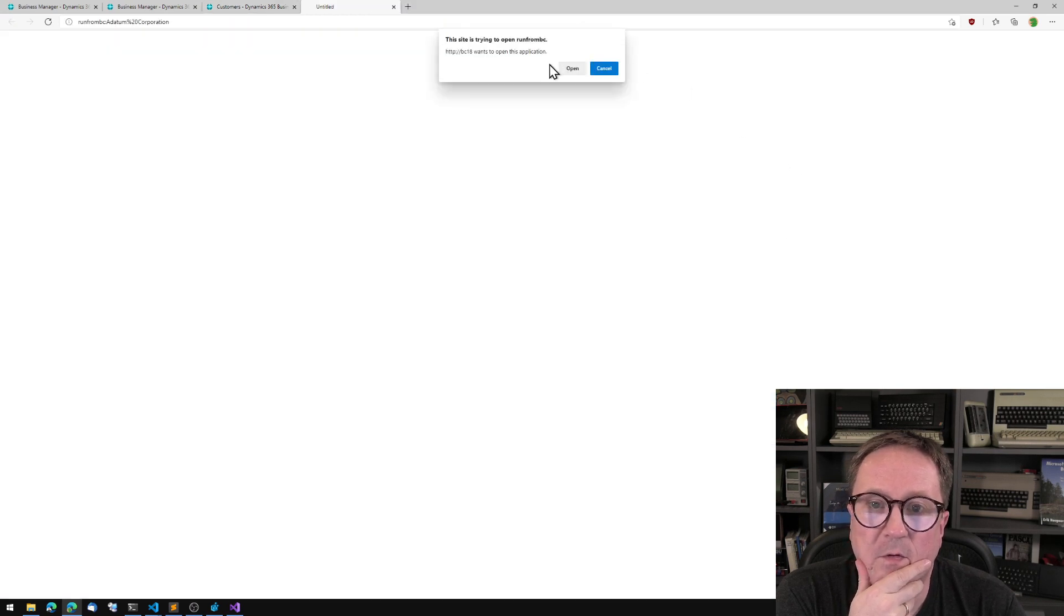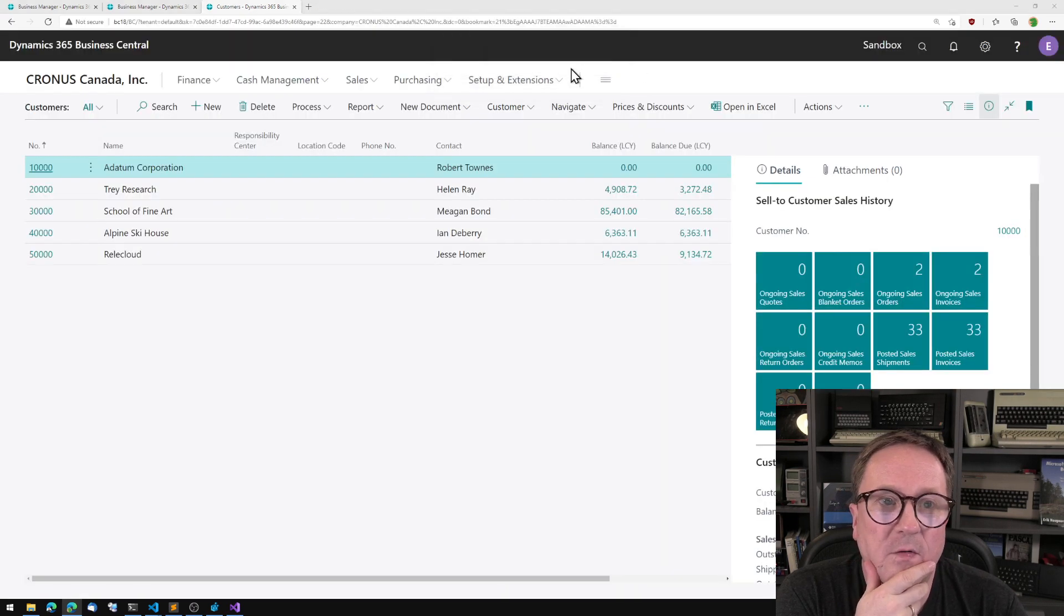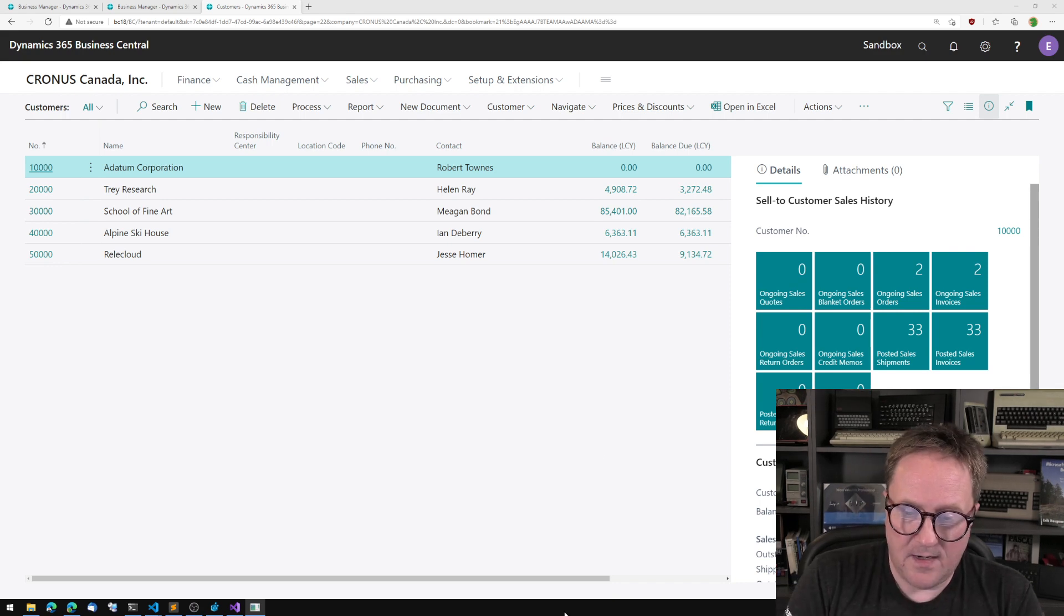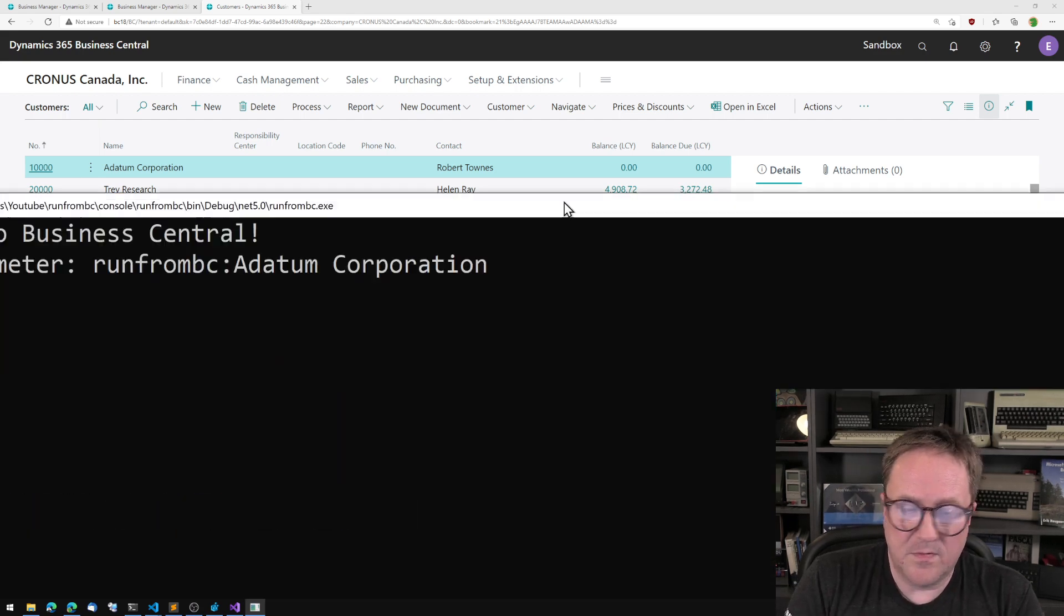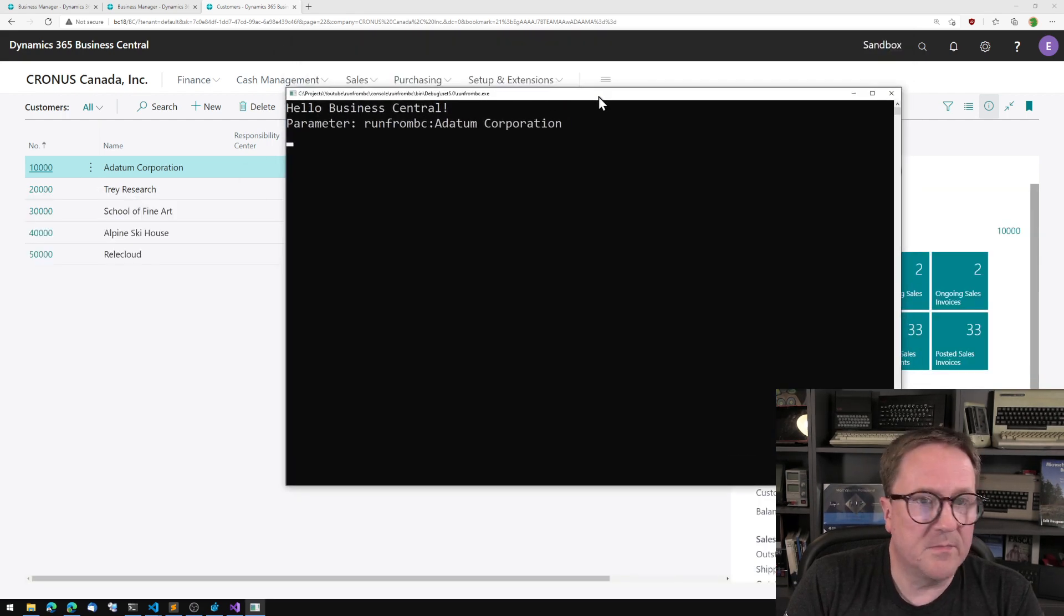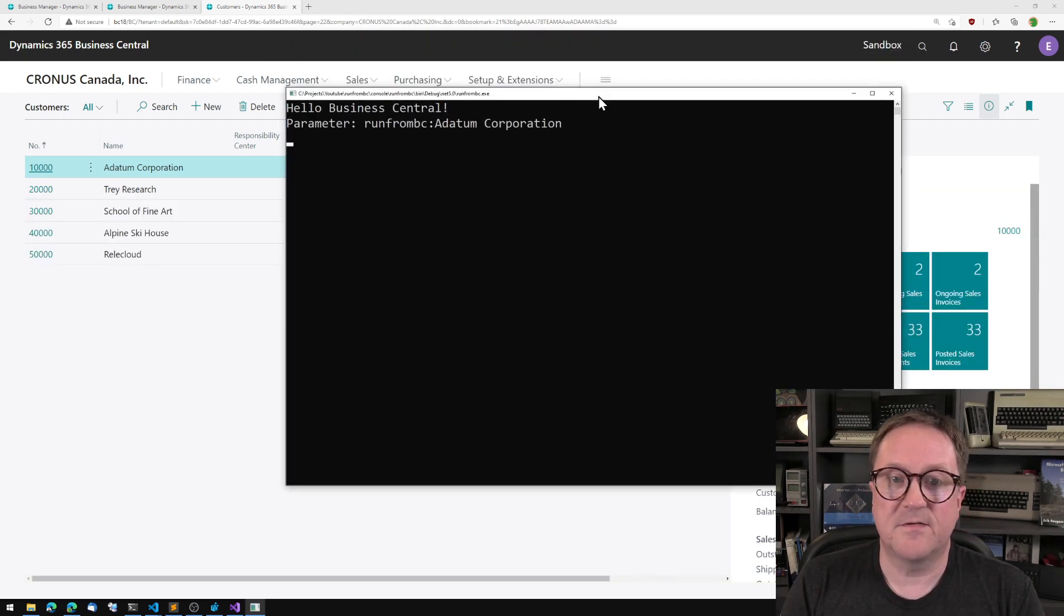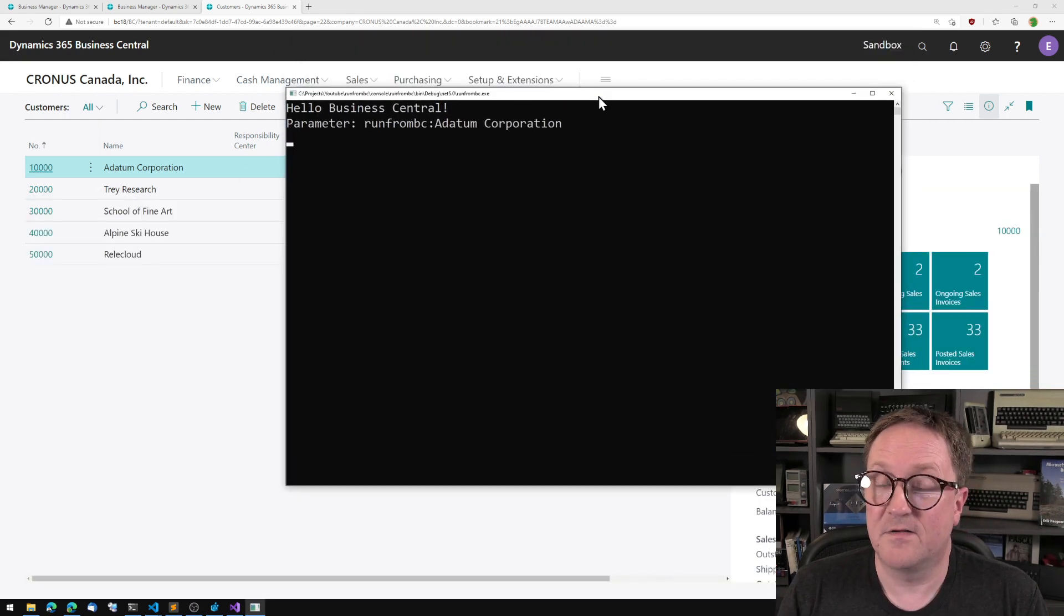And I need to compile this one again. Build succeeded, and we can try running this one. One more. Yes. Open, please. And it opened on another screen, but here it is, nicely formatted.